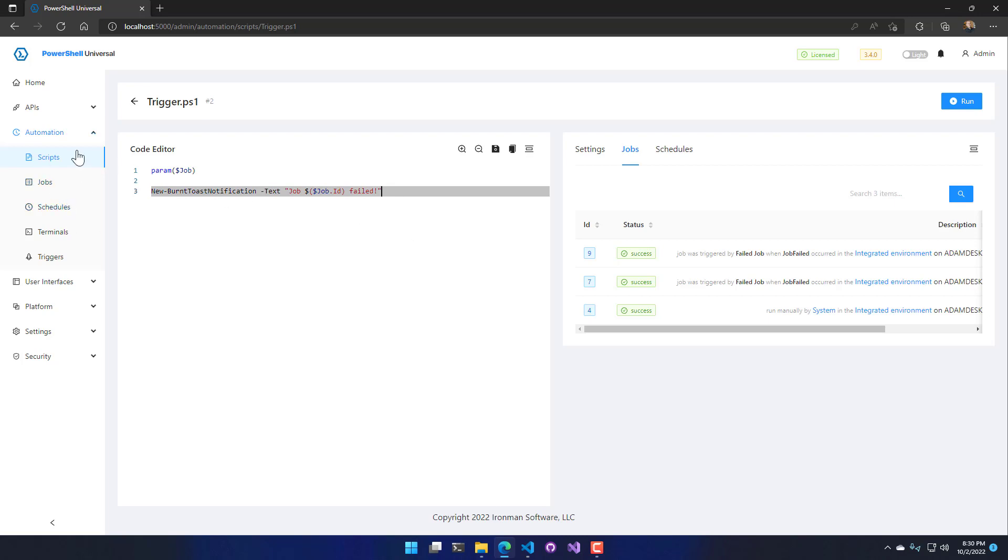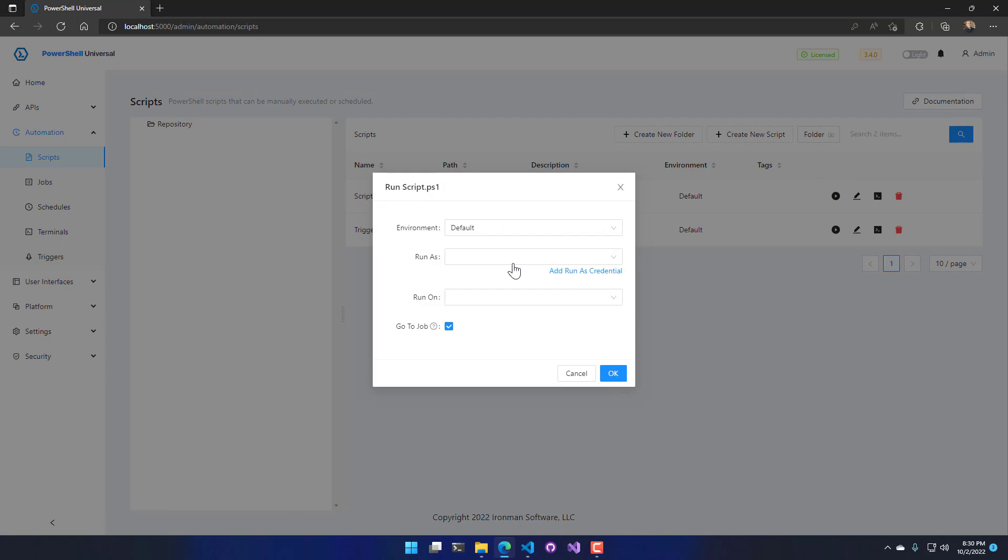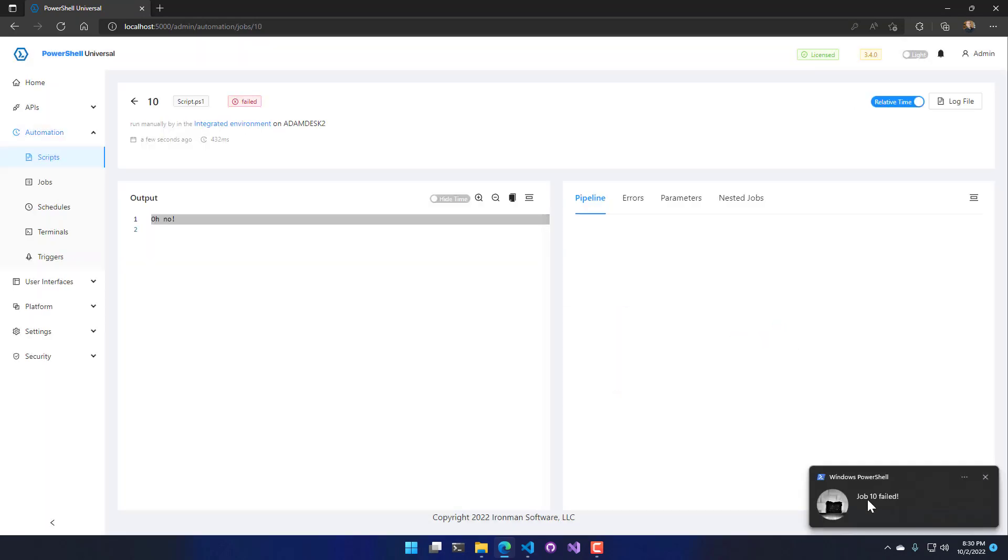So now if I go to scripts, I click run script, I'm just going to leave all these as default, click OK, and now you can see in the bottom right here I got a burnt toast notification for job 10 failing.